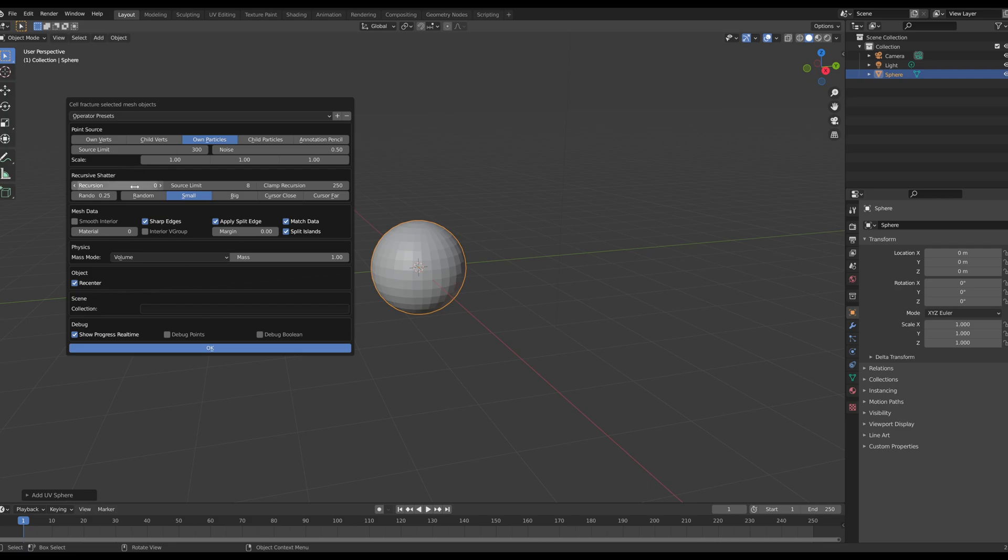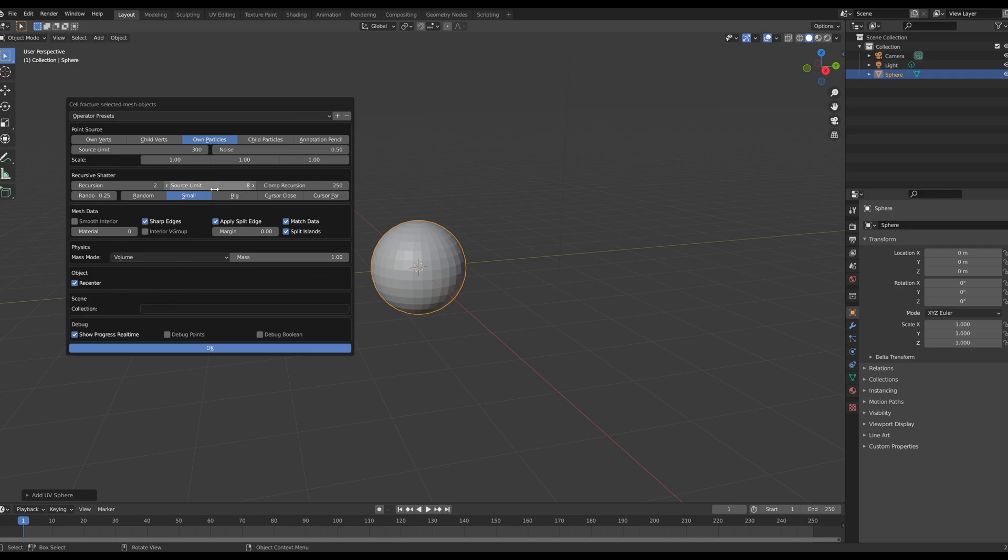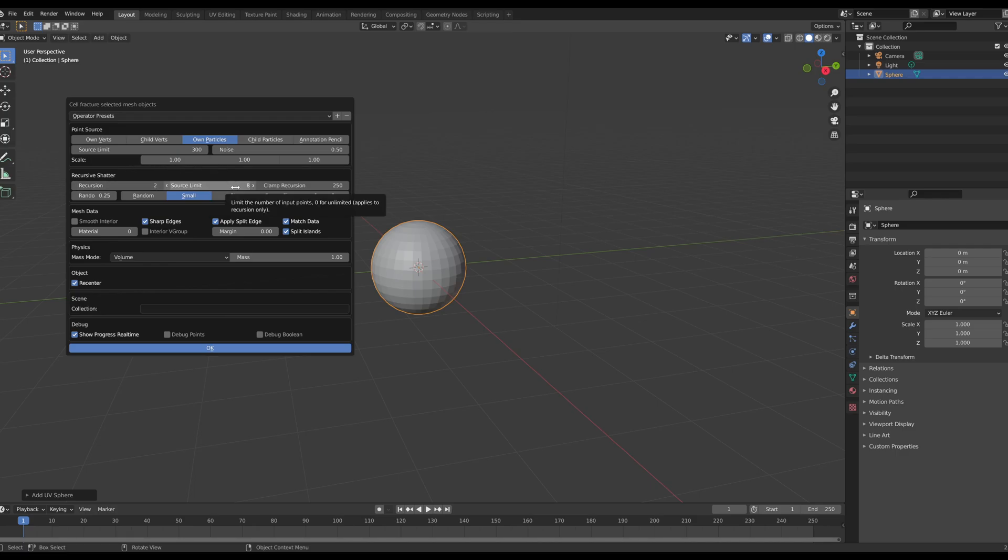So recursion just means that every break in the rock that we have, we're going to break it two more times within. And the source limit is directly correlated to recursion. I like to keep my source limit at eight. And if I'm not mistaken, source limit is based off of percentage not actual number. So for every two it's not going to be broken down eight times. For every two, eight percent of it will maybe be broken down.